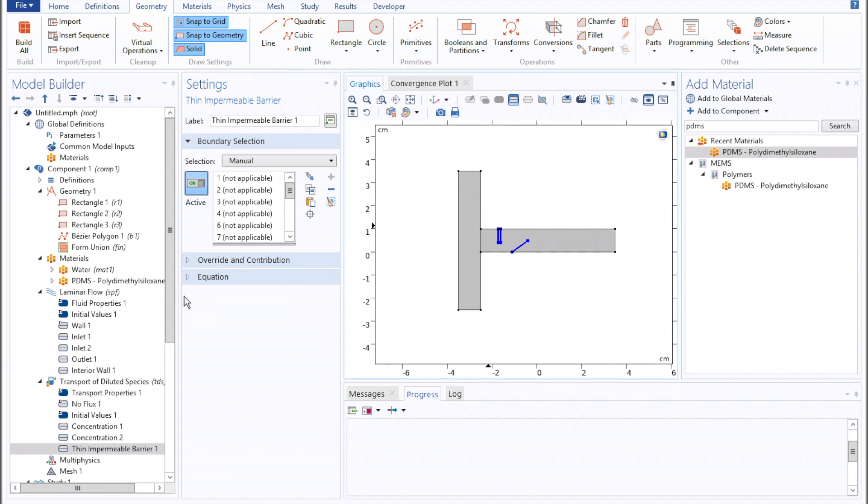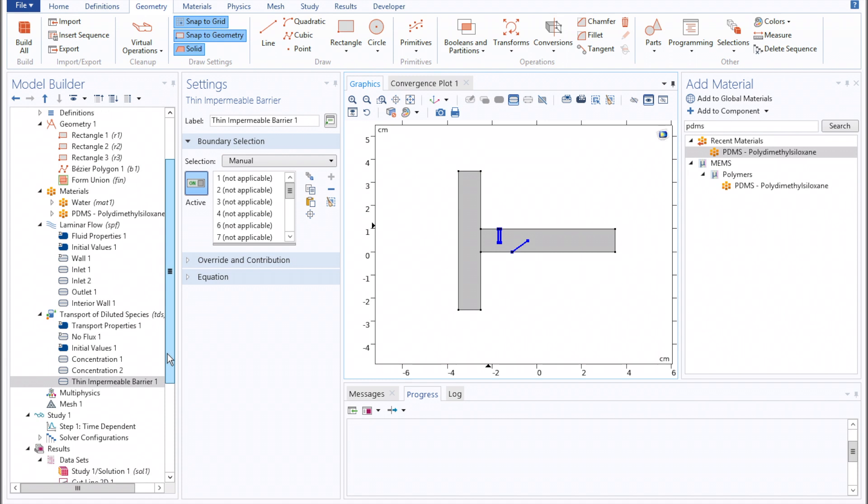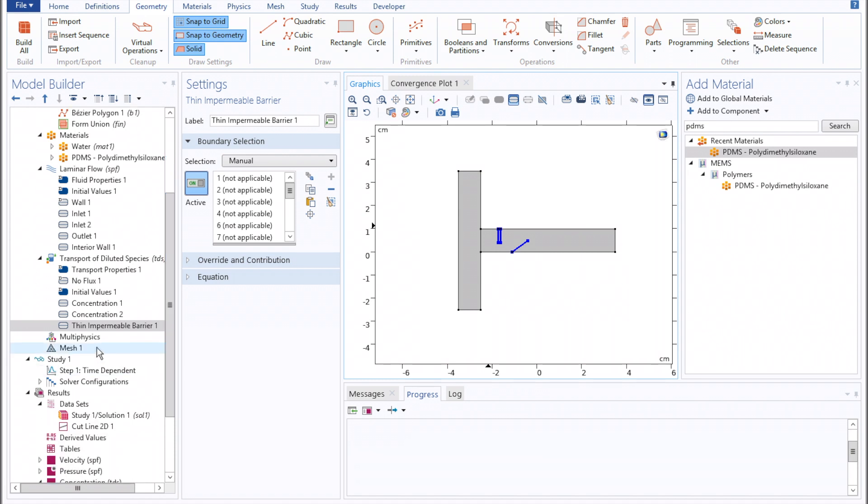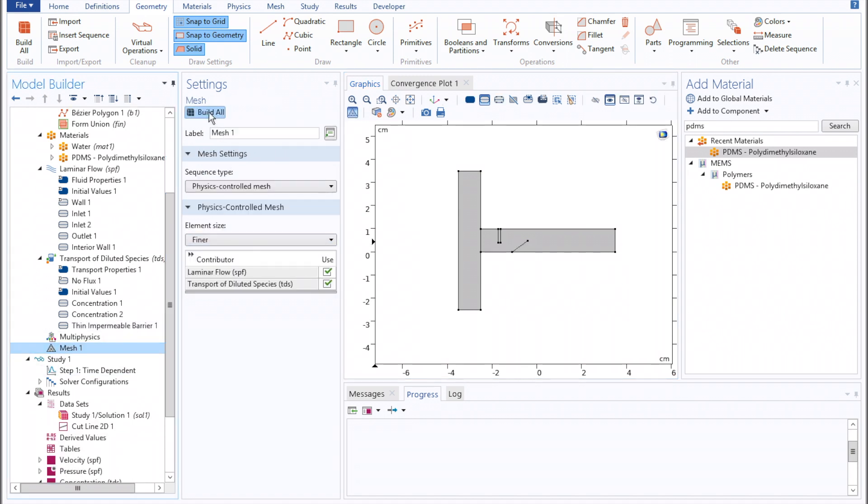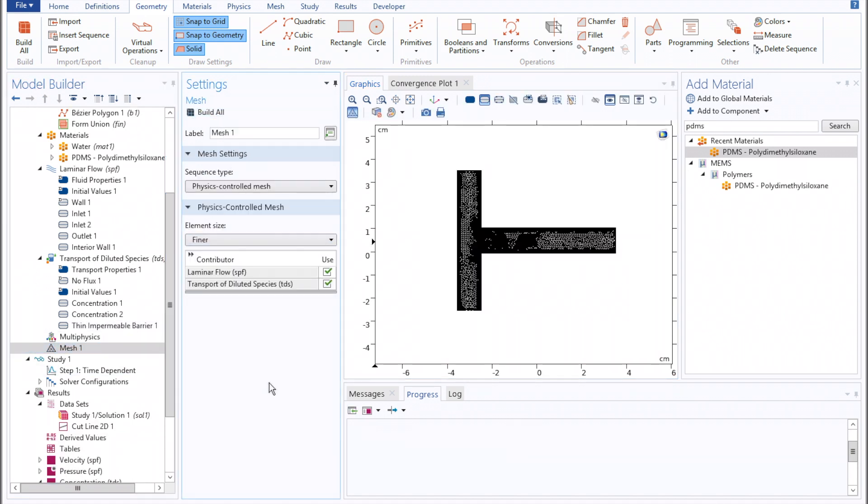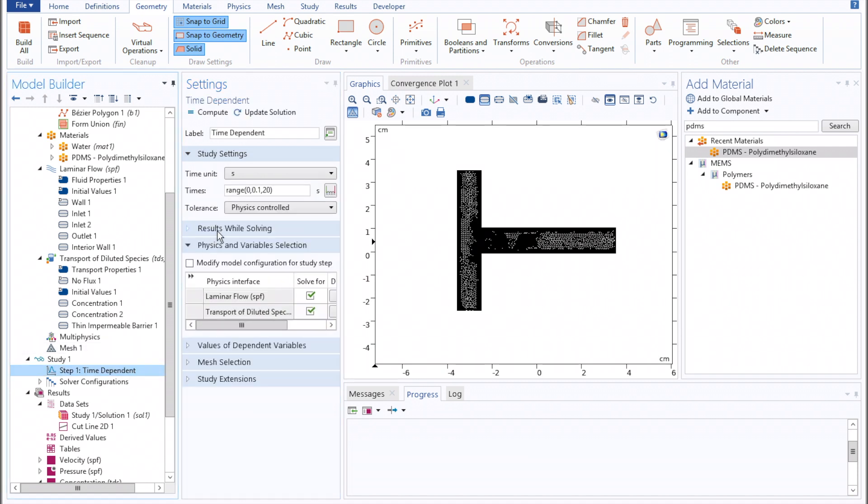And then move on to building our mesh. Once that's done, we can click time-dependent study and recompute.